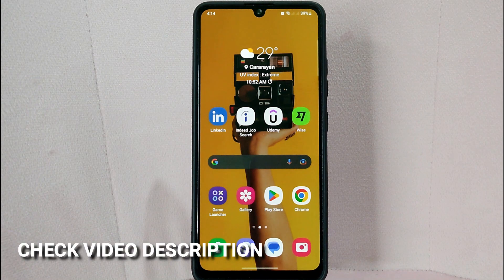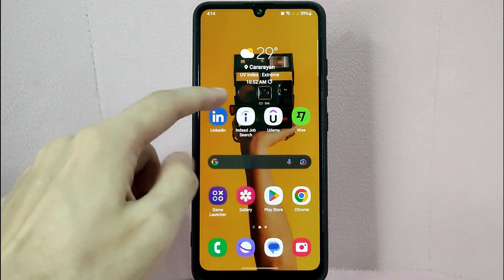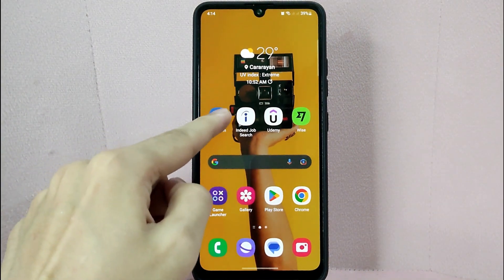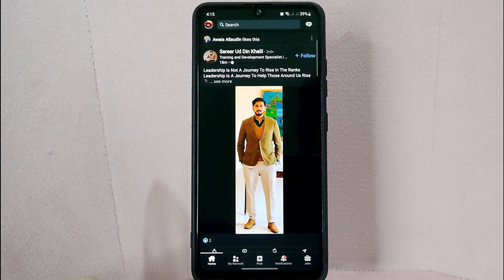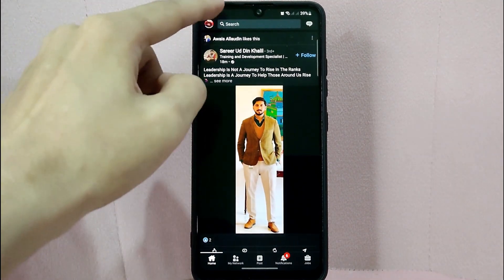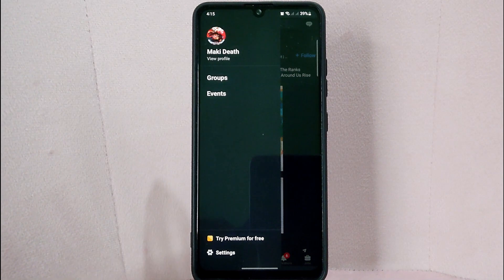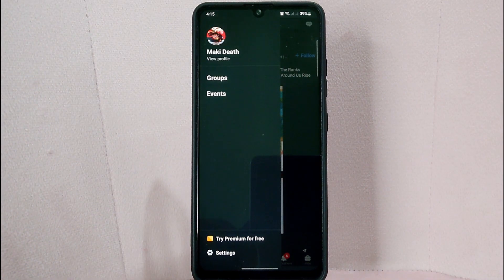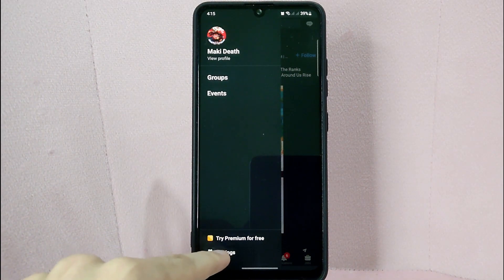Check the video description — I'll try to leave written instructions there. Let's start. First, open your LinkedIn application and log in with your account. After that, tap on your profile icon located in the top left corner of the screen. In this panel, tap on the Settings option below.